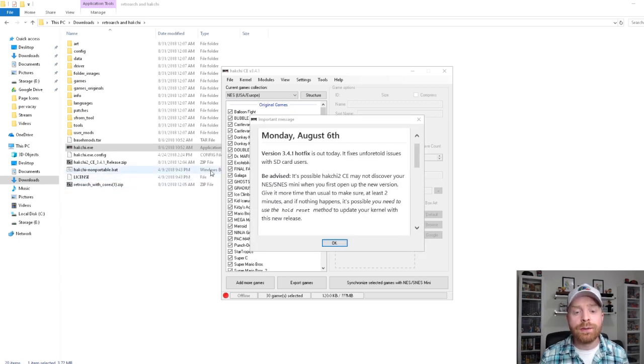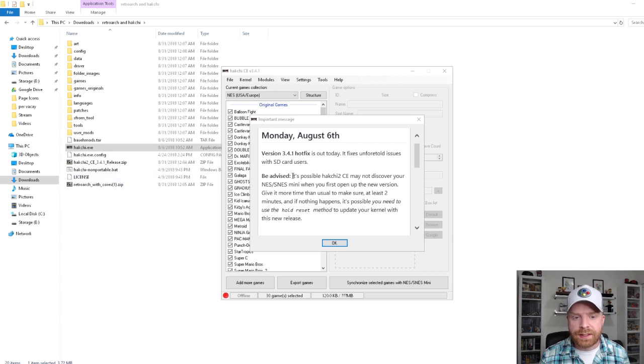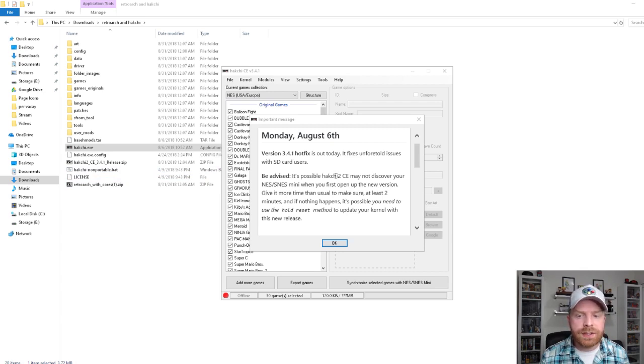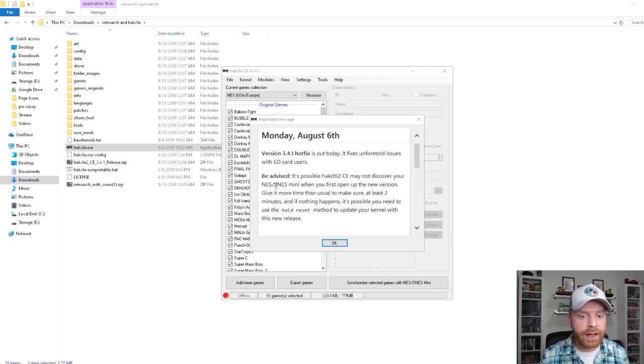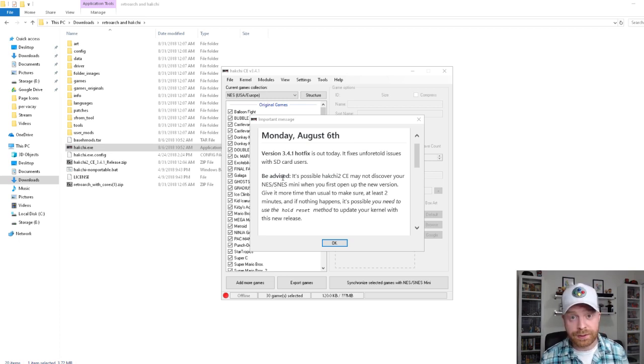There is also an advisory here. It says, it's possible that Hakchi 2 CE may not discover your SNES or SNES Mini. Yes, you can also use this to mod the SNES Mini.